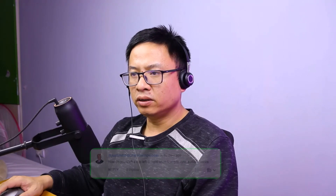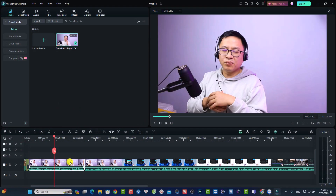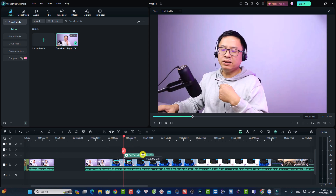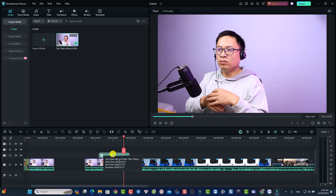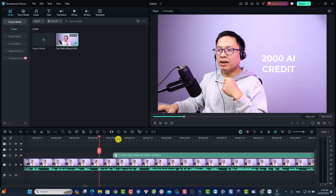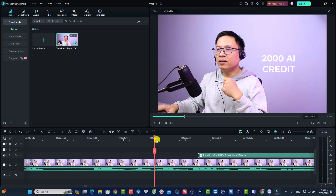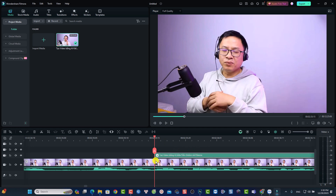This is a question from Joe: 'How do you shift a clip left or right when trying to sync audio?' By the way, in Filmora we have an auto synchronization option so you don't have to sync manually. If you want to move a clip on the timeline manually, use your mouse to drag it. When you need to find an exact point, stretch out the timeline for frame-by-frame precision. Place your playhead at the exact point you want, then click and drag the clip to snap it to your playhead position. That's how I synchronize audio manually.